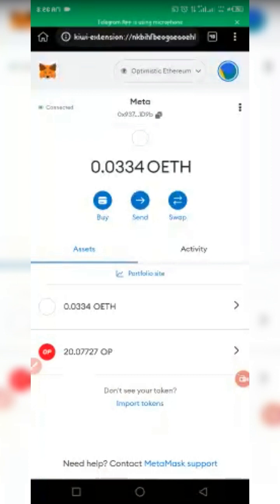I'm moving from the Optimism network towards zkSync Era. zkSync Era just launched a few days ago, so today we are going to use it. We are bridging on Orbiter Finance by bridging from the Optimism network towards zkSync Era.